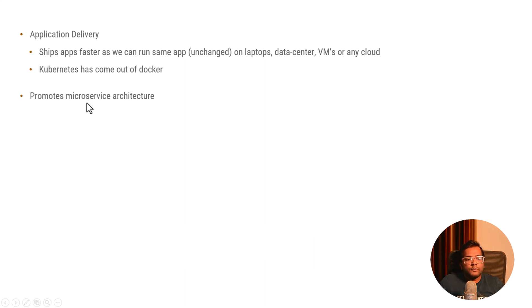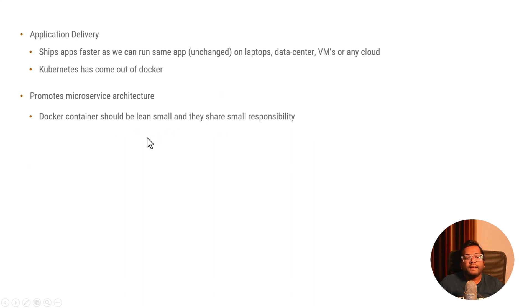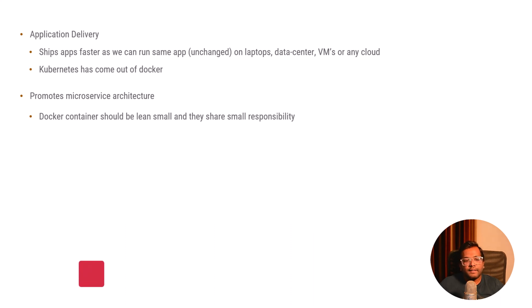Docker also promotes microservice architecture. Since Docker containers should be lean and small and they share small responsibility, which is the underlying principle of microservice technology that says that every microservice should share small responsibilities.